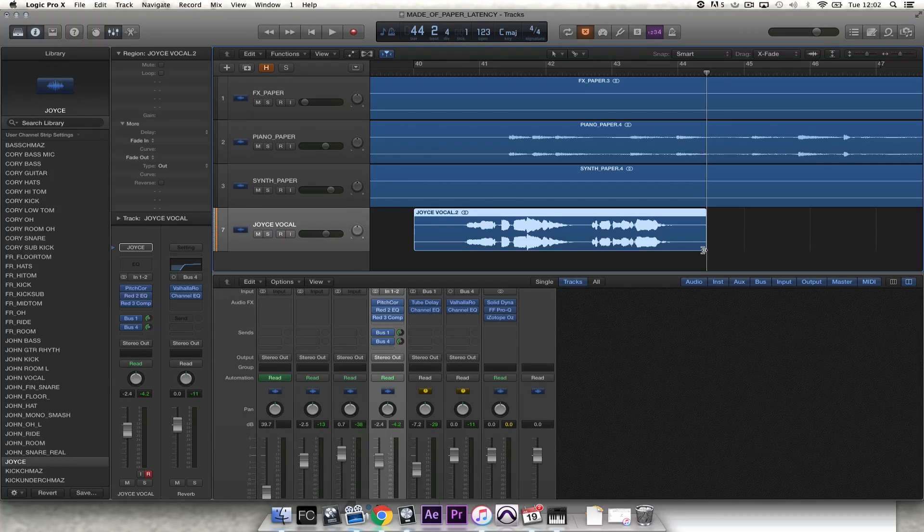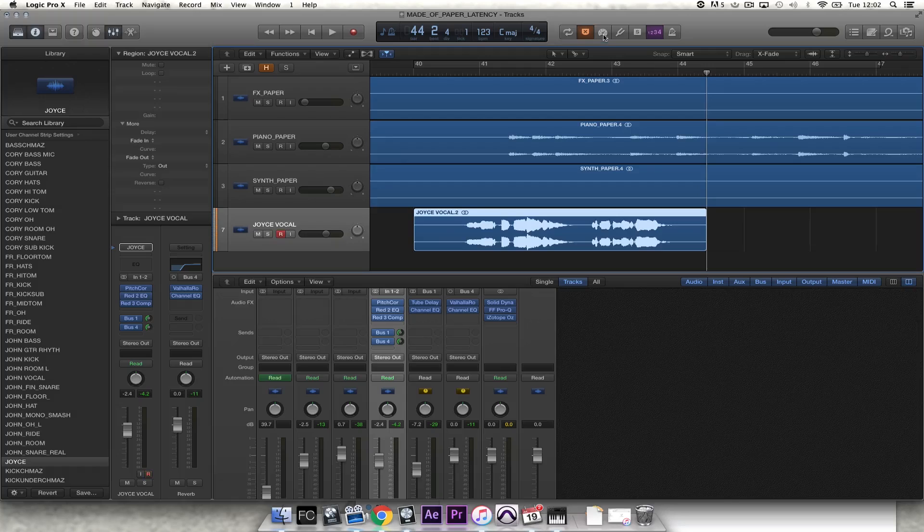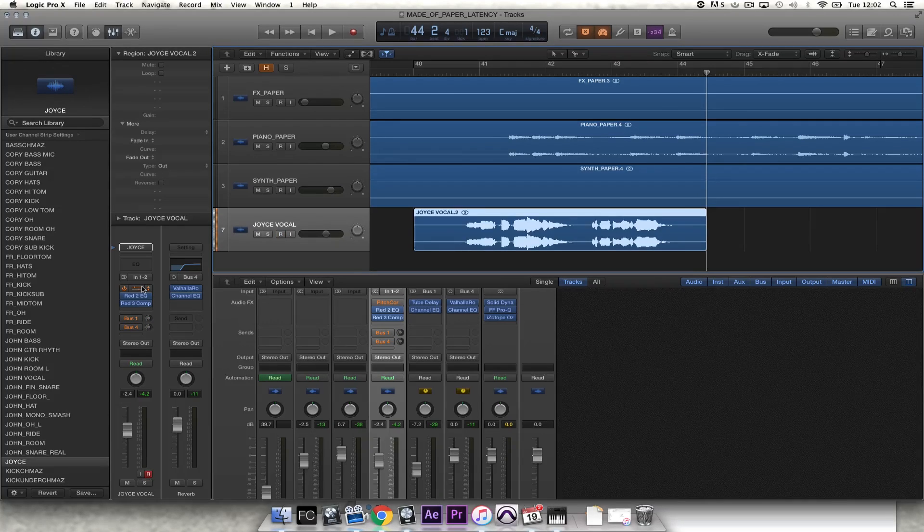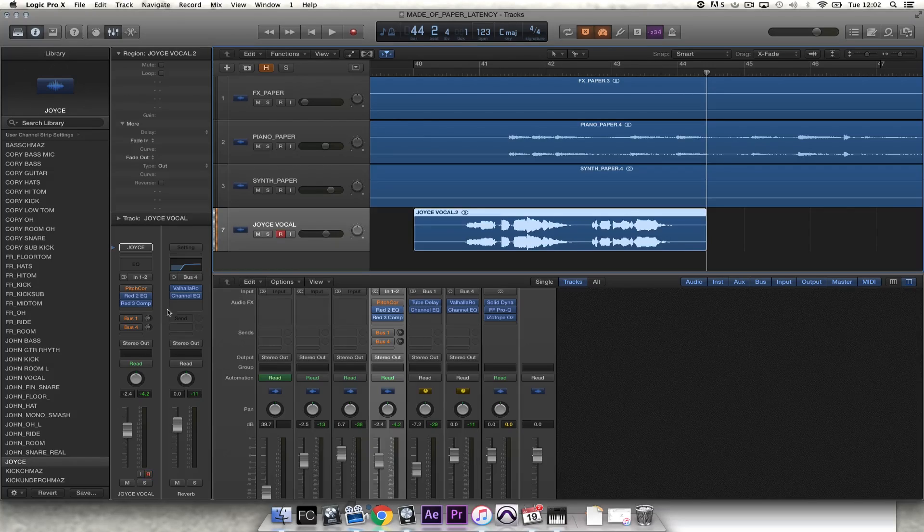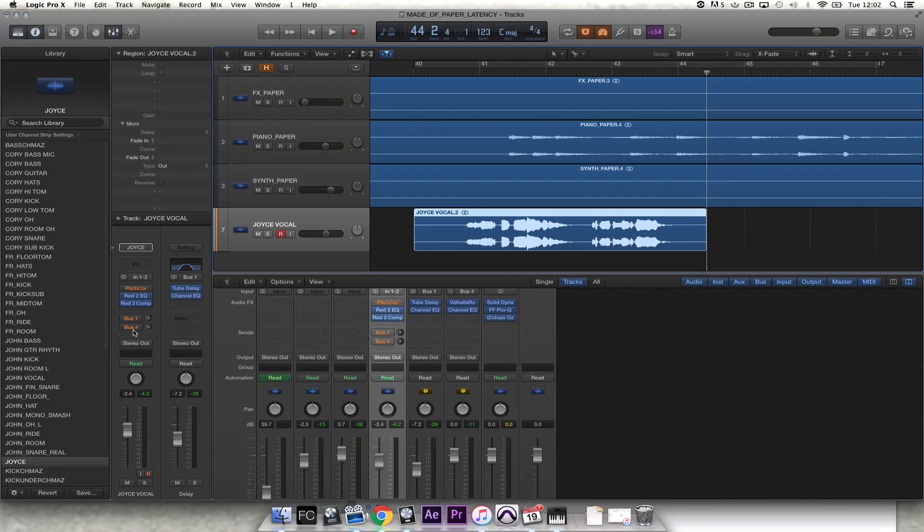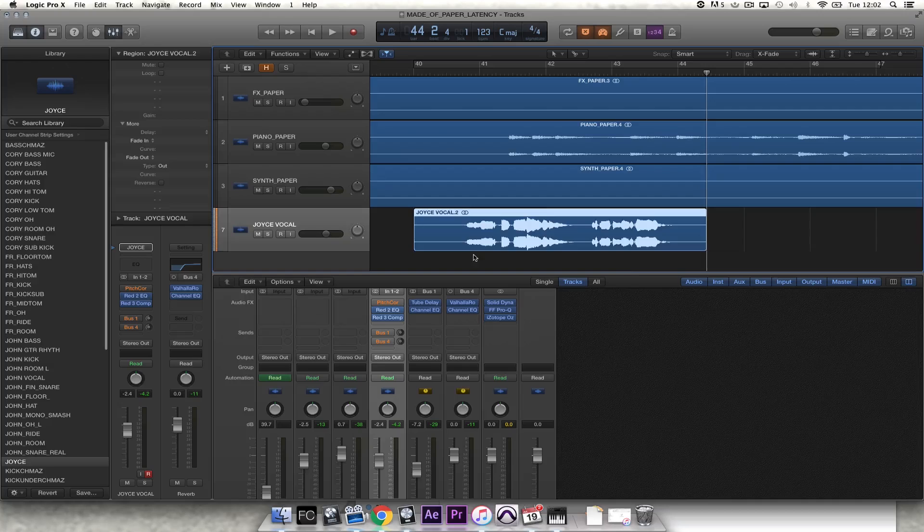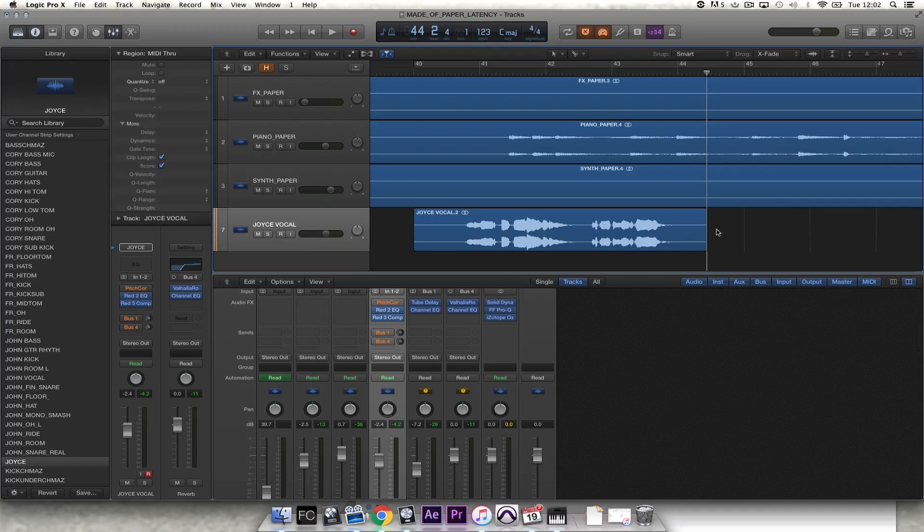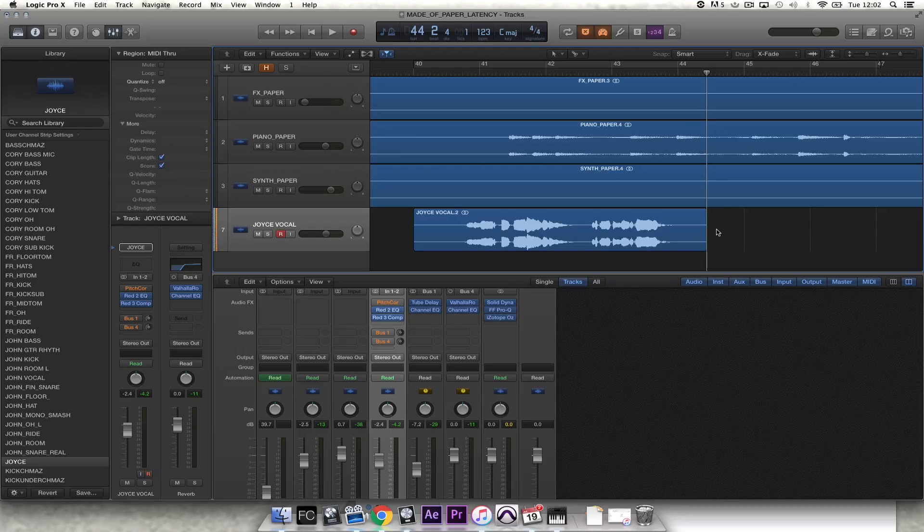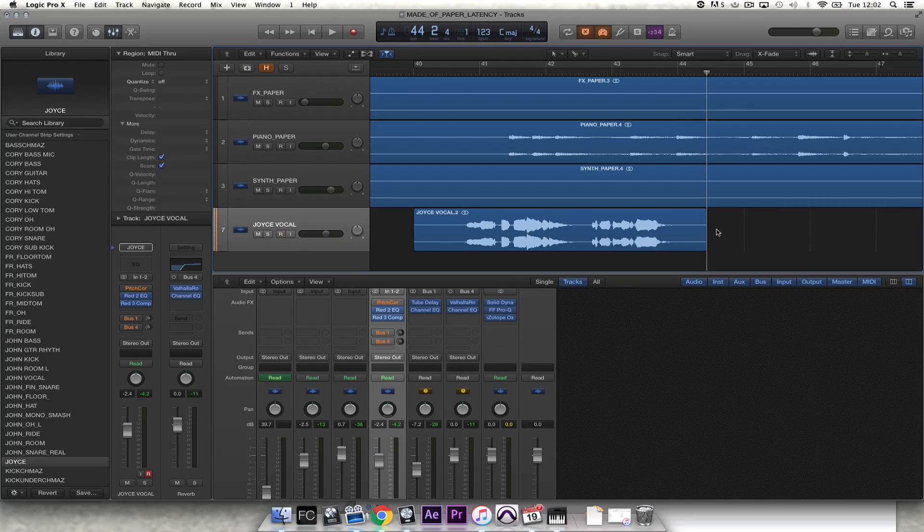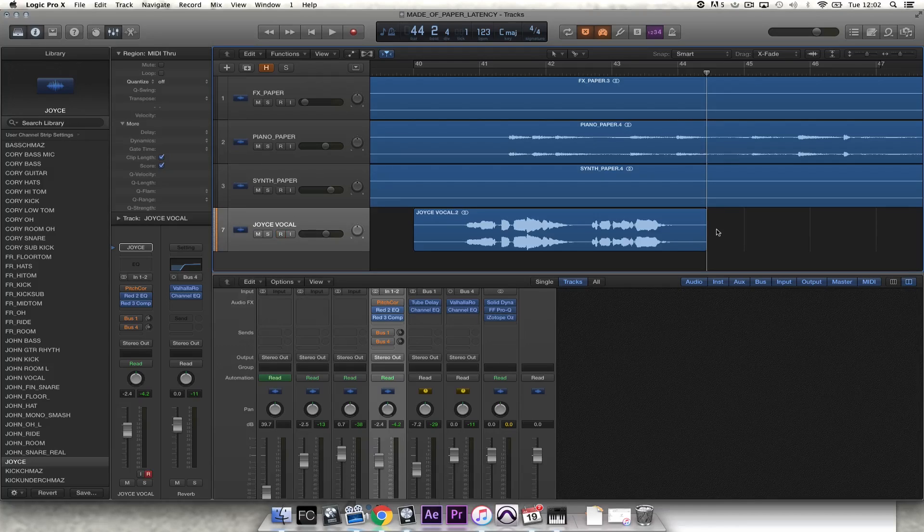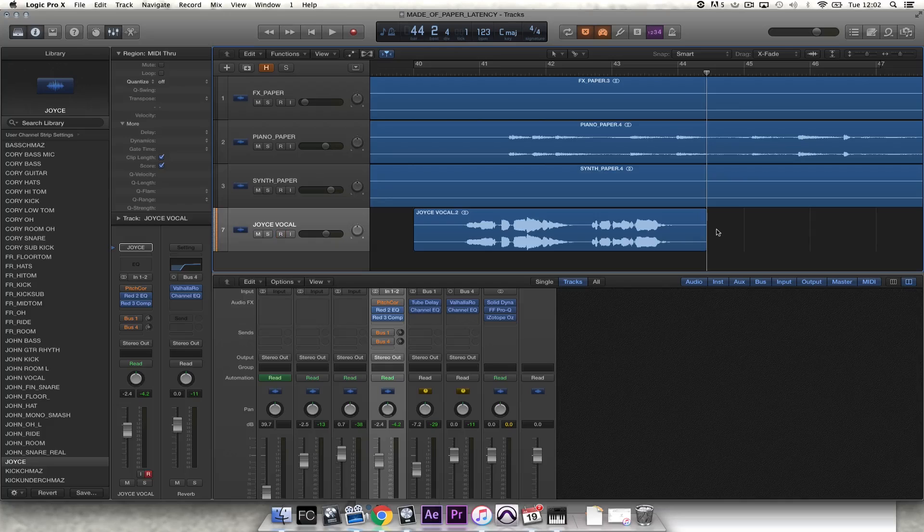So a way to get around it in Logic is to click on the low latency mode button, but what this does is it cancels any of the processing that you have on your channel. So for example, here we don't have any delay, we don't have any reverb or anything like that. Which is solving one problem of latency but then creating another problem for Joyce because there's no real-time effects processing and it doesn't sound great in her cans. So it can be detrimental to the performance.